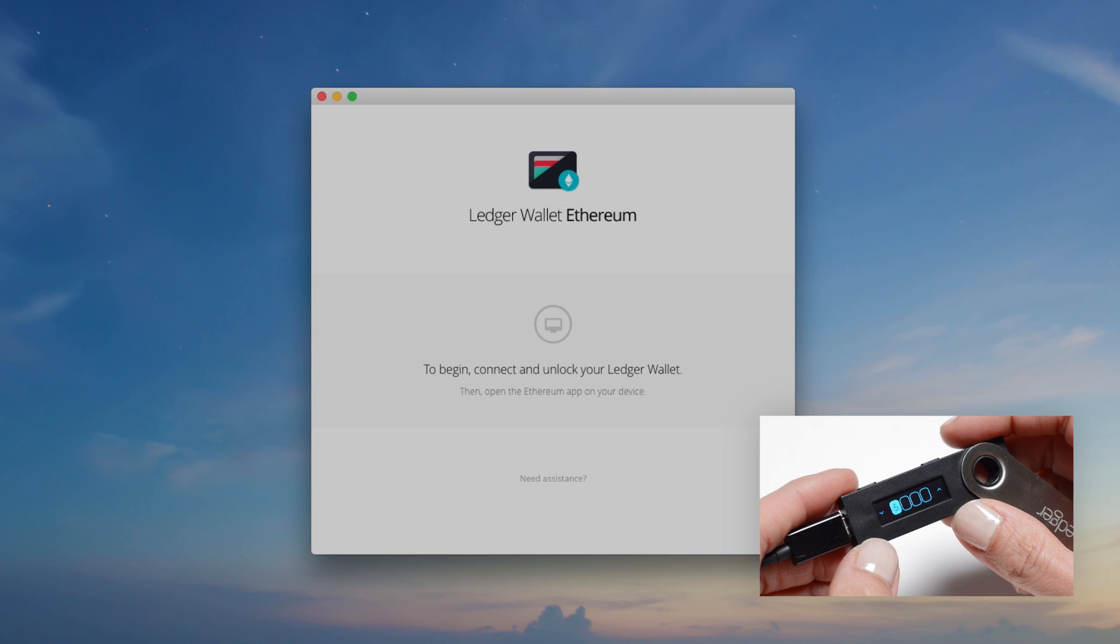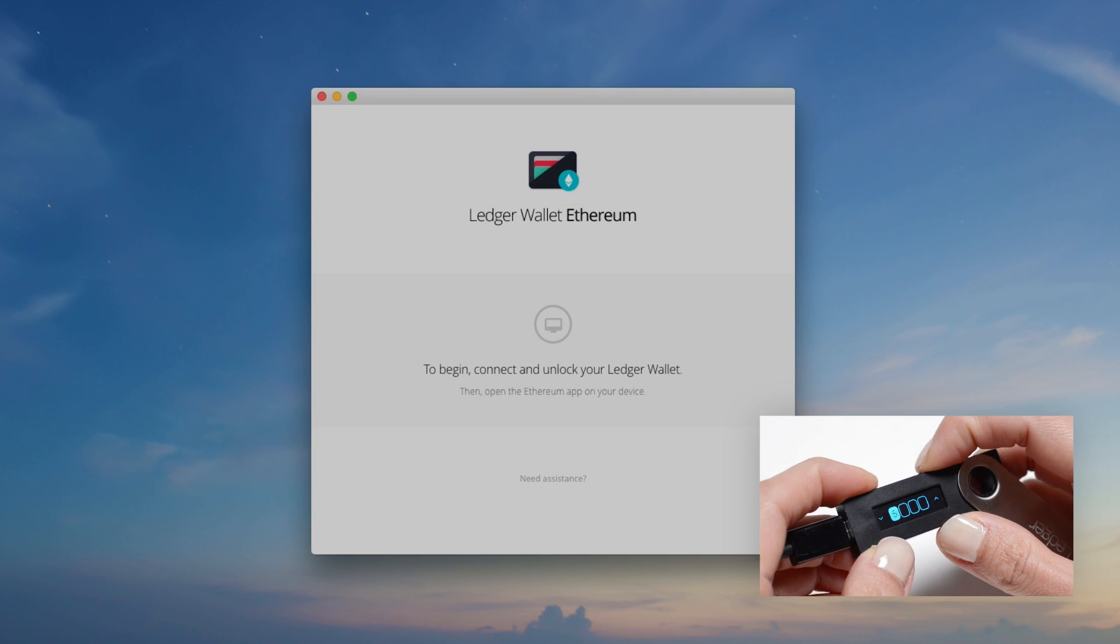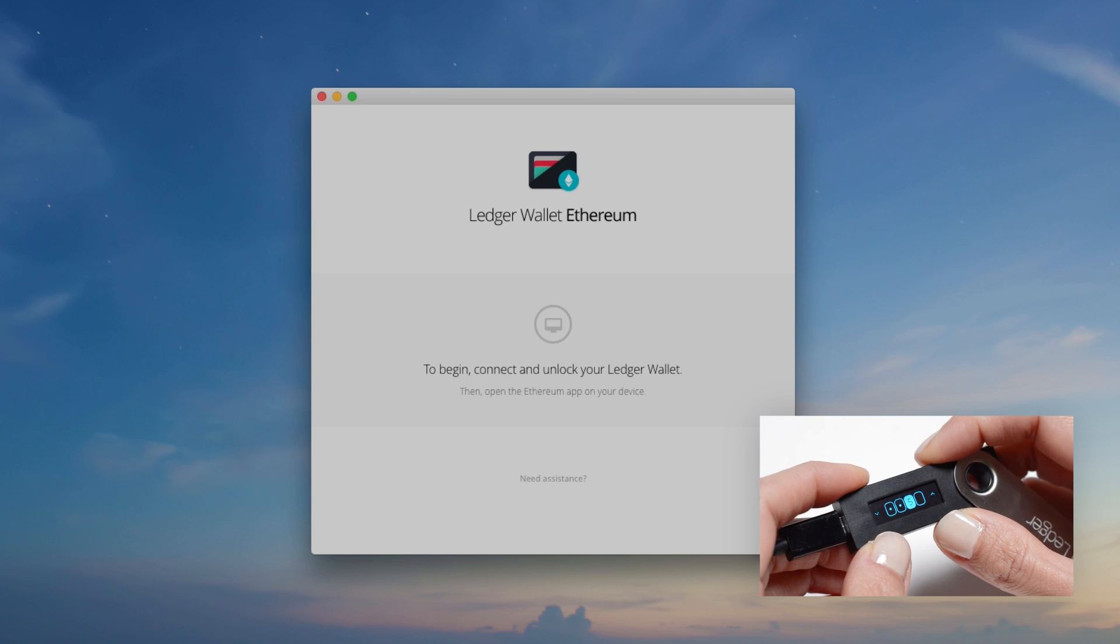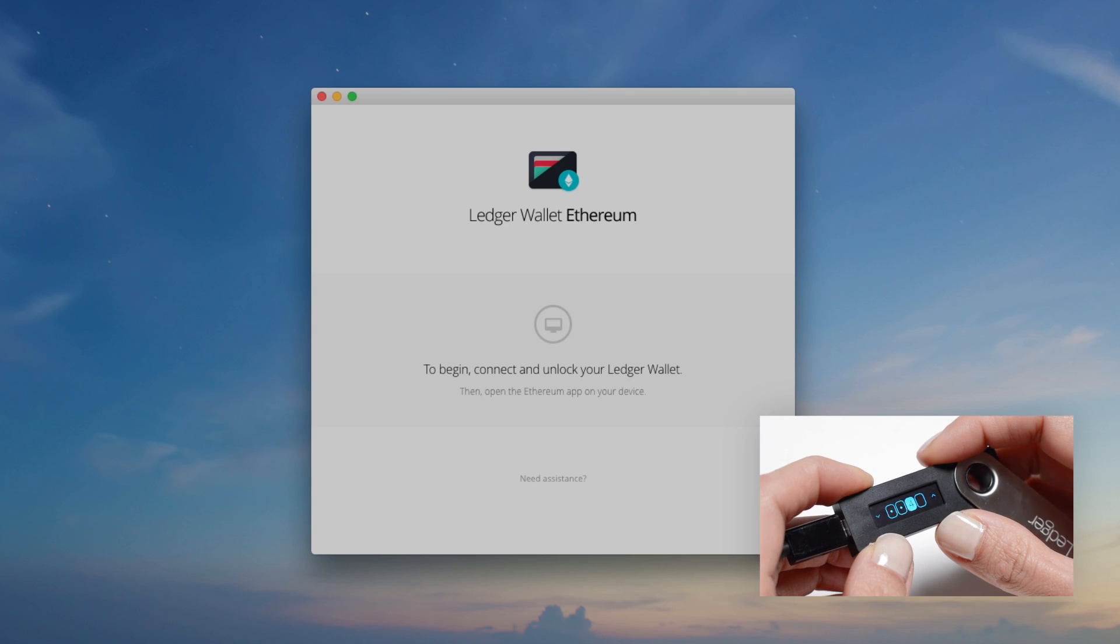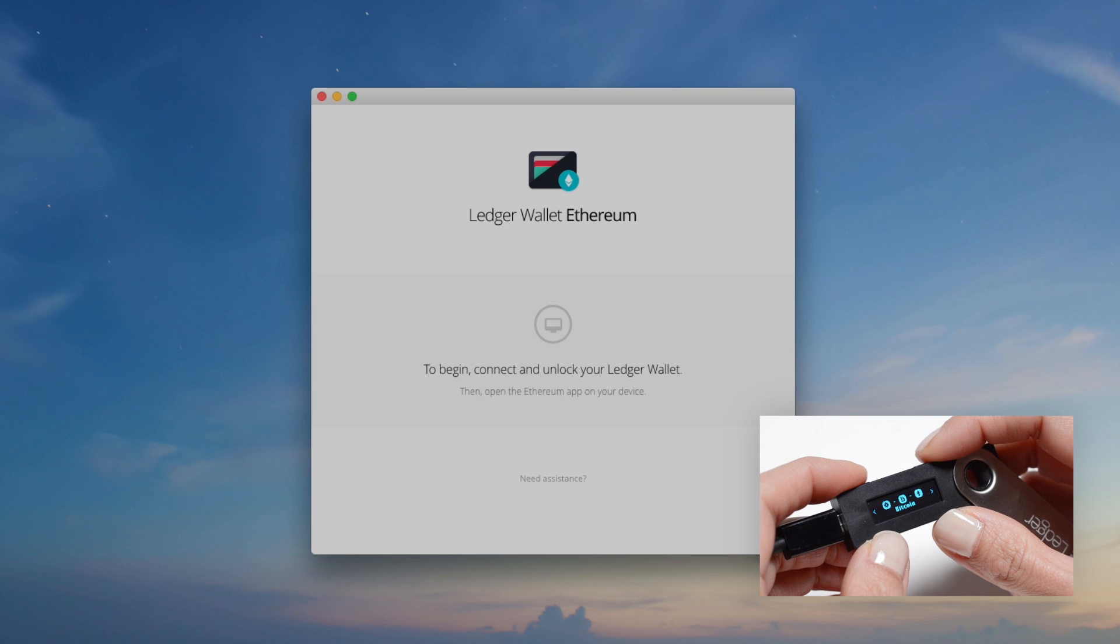We'll be watching what happens simultaneously on your computer and your Nano S. Enter your PIN code on your Nano S and open the Ethereum application.